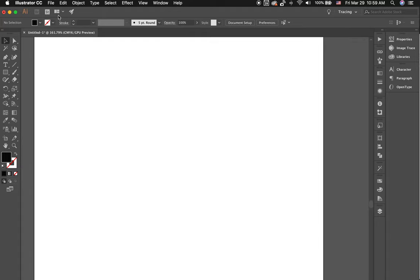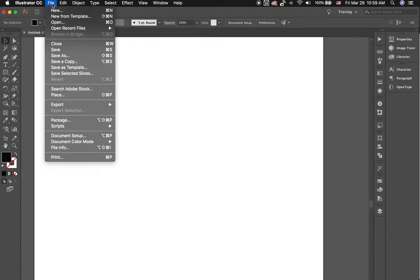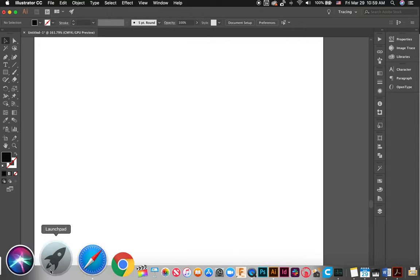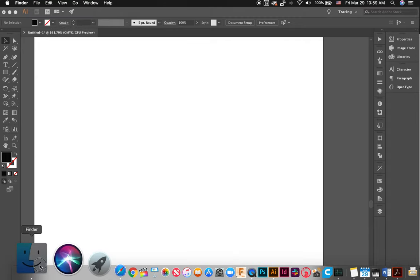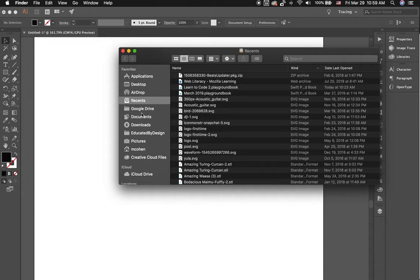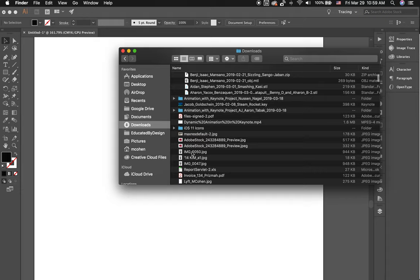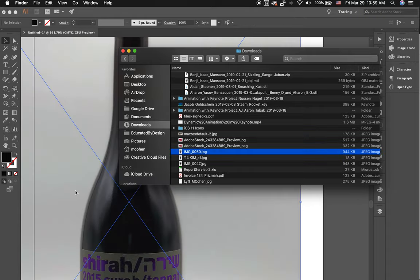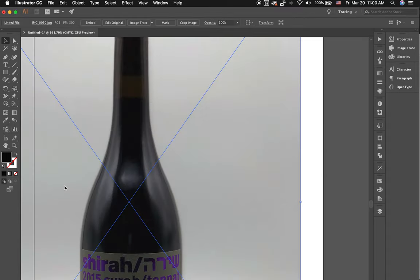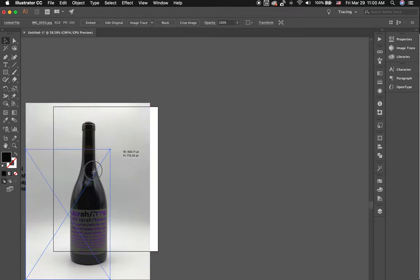If I wanted to use the pen tool, there are a couple of different ways I could go about that. What I need to do is pull up an image — it really could be any image whatsoever. So I'm literally just going to pull down this bottle of one of my friends' wines that they created, so we can give a cool shout-out to the Shira wine company.